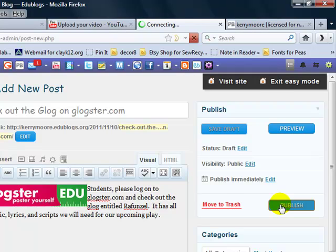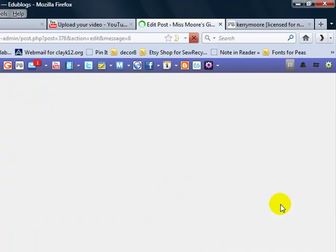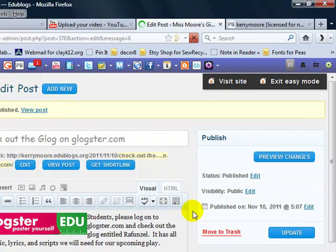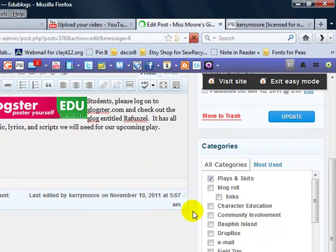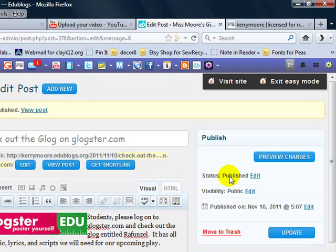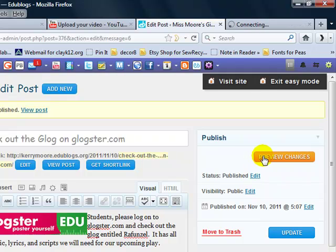That's going to publish it for us. It's going to automatically put it onto our Edublogs. Okay, now one thing that I want to do is I want to preview my changes. It's going to show it to us and the actual blog.